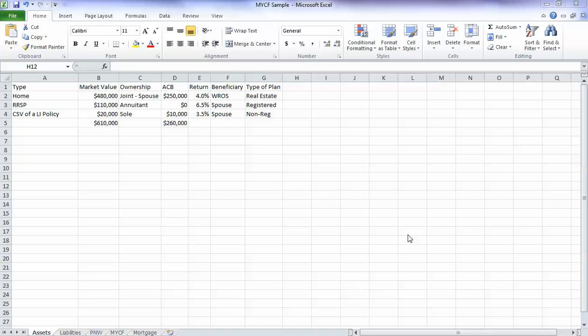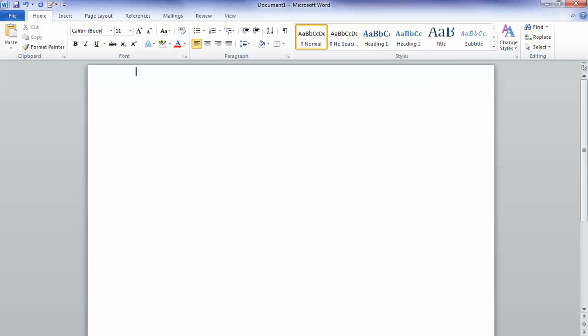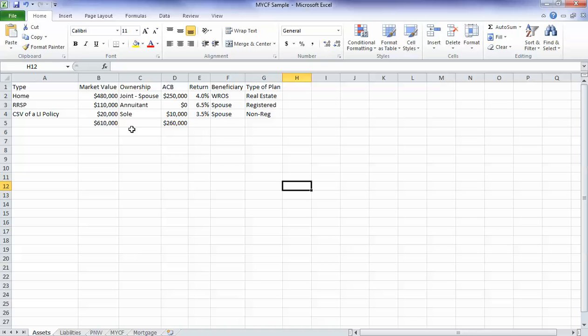So we have a Word document right now, a blank Word document and an Excel document open. This Excel document we've played around with a little bit and we have built this thing the way that we want it.